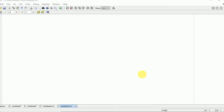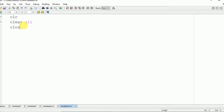Hello everyone. In this video I am going to show you how to do addition of two matrices in MATLAB. First of all you need to write certain commands: clc, clear all, and close all. These commands are used to clear the command window.